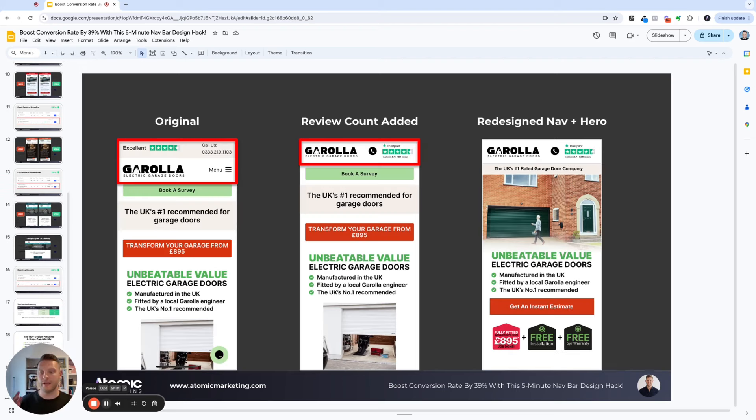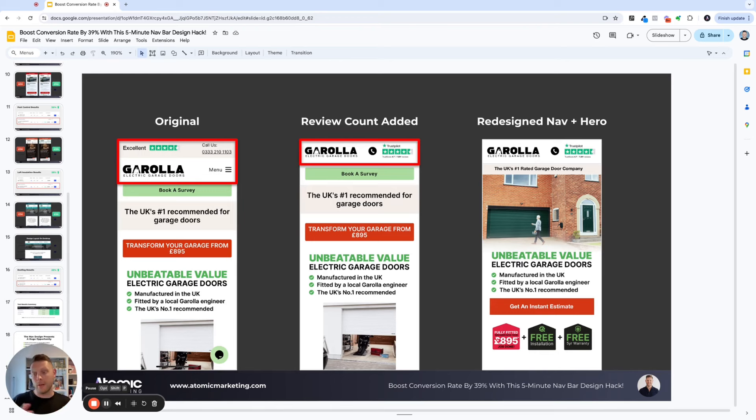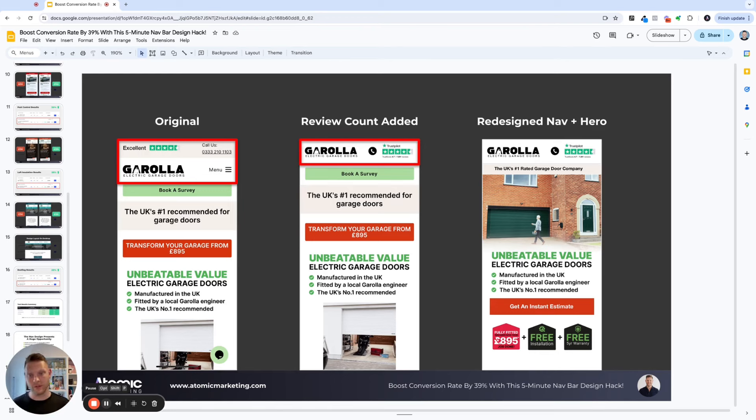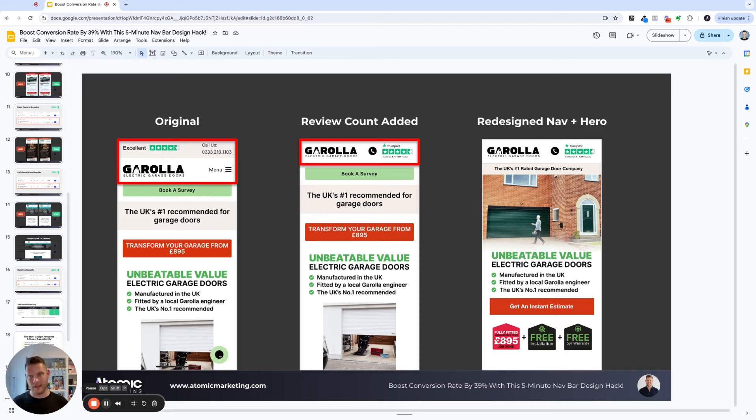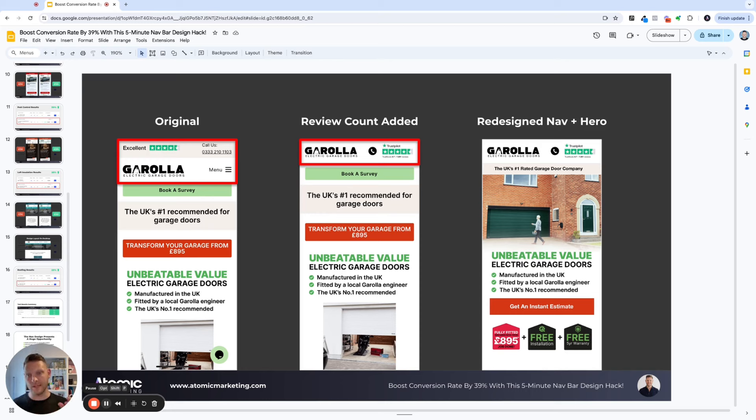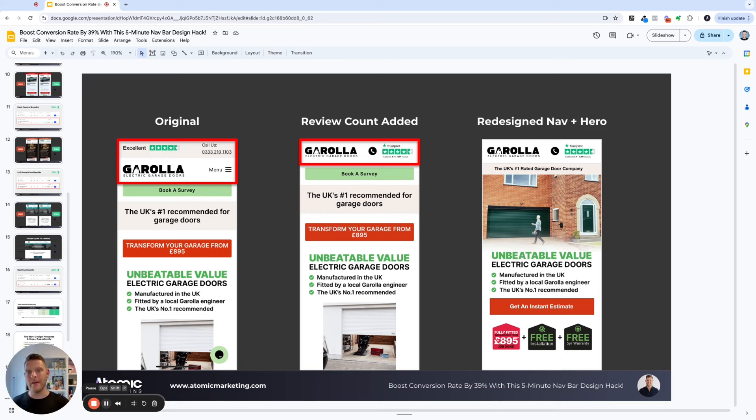And here's actually an example of me redesigning someone's landing page, a company called Garola here in the UK, they do electric garages. And I redesigned the nav bar and then actually ended up designing their whole hero section. But the main thing I wanted to show you here was how we can take their nav, where you can see all it has is excellent and a number of trust pilot stars, and then incorporating that into the main nav and then putting a call button CTA as well.